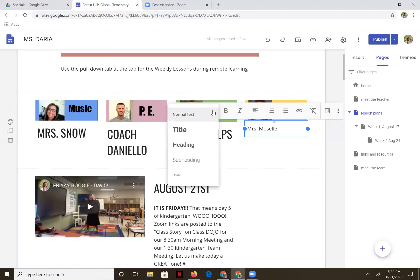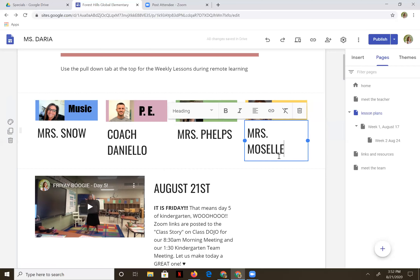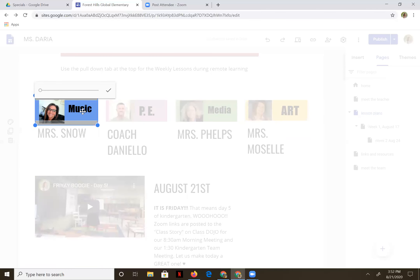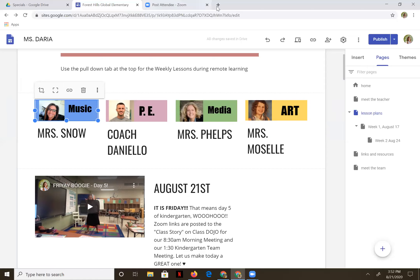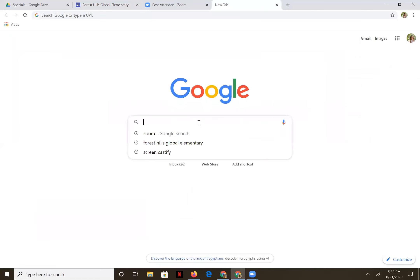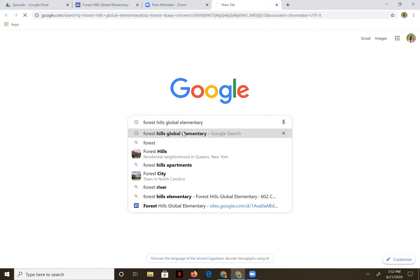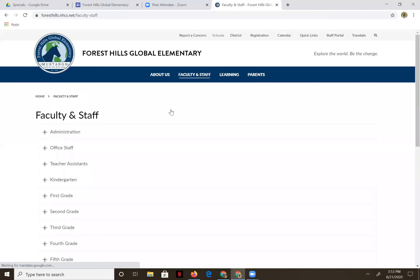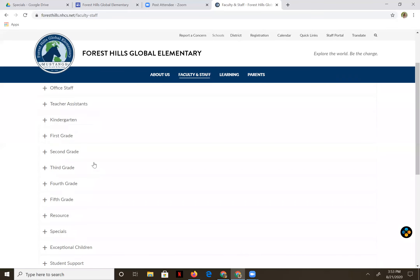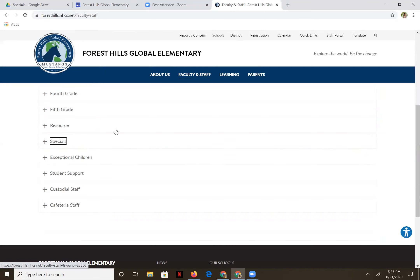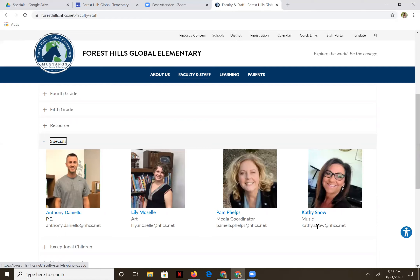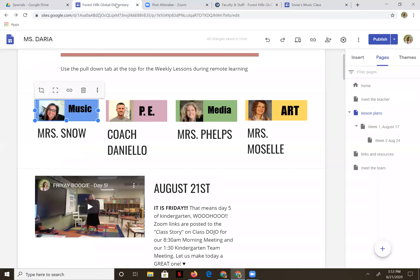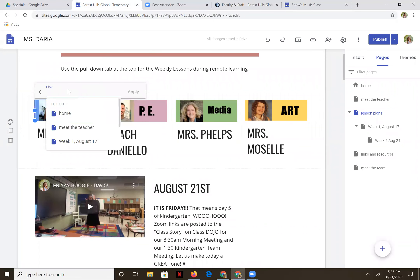Now I'd like to make these into linkable buttons. I'm going to go back into the actual button and double click on it until I see the link button. Now go onto the Forest Hills website and find their webpage — Forest Hills Global, faculty and staff, let's find our specialists. I'll start with music and go straight to her webpage. Control C to copy, back to the editable page, add that link, Control V, apply.